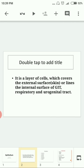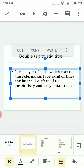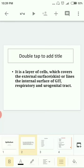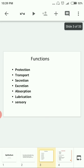The GI tract, which starts from the mouth to the anal canal, is made up of a layer of cells called epithelial cells. If you take any part — respiratory system, cardiovascular system, urinary system — every system is covered by epithelium layers.